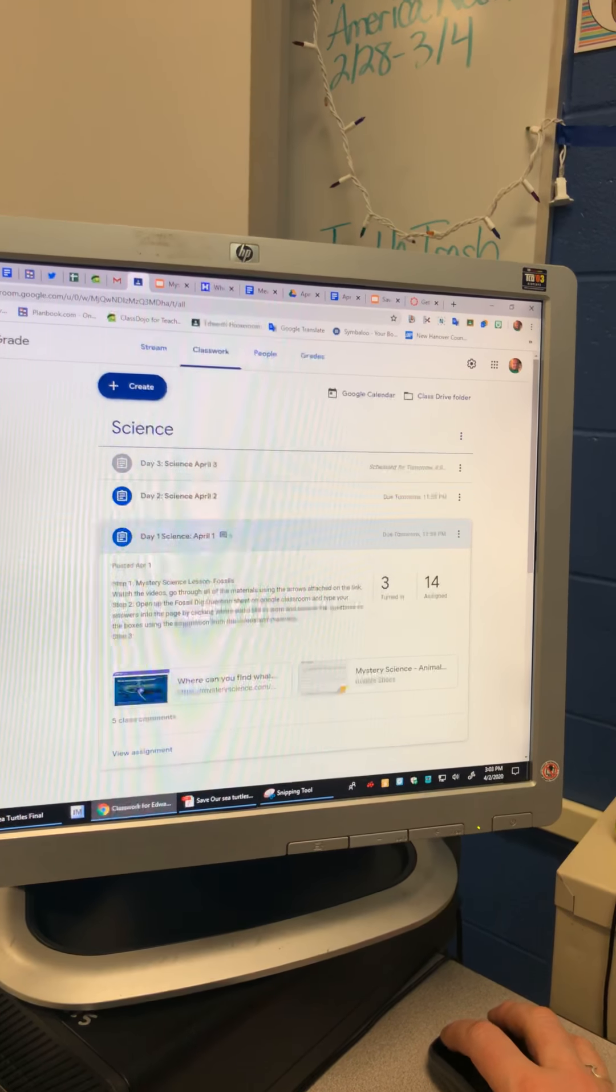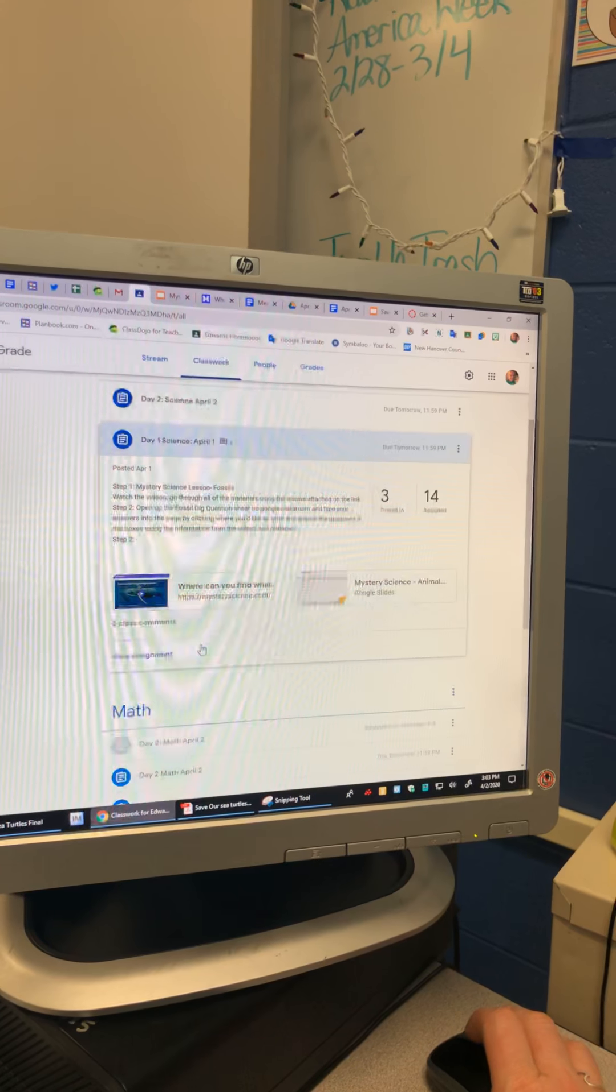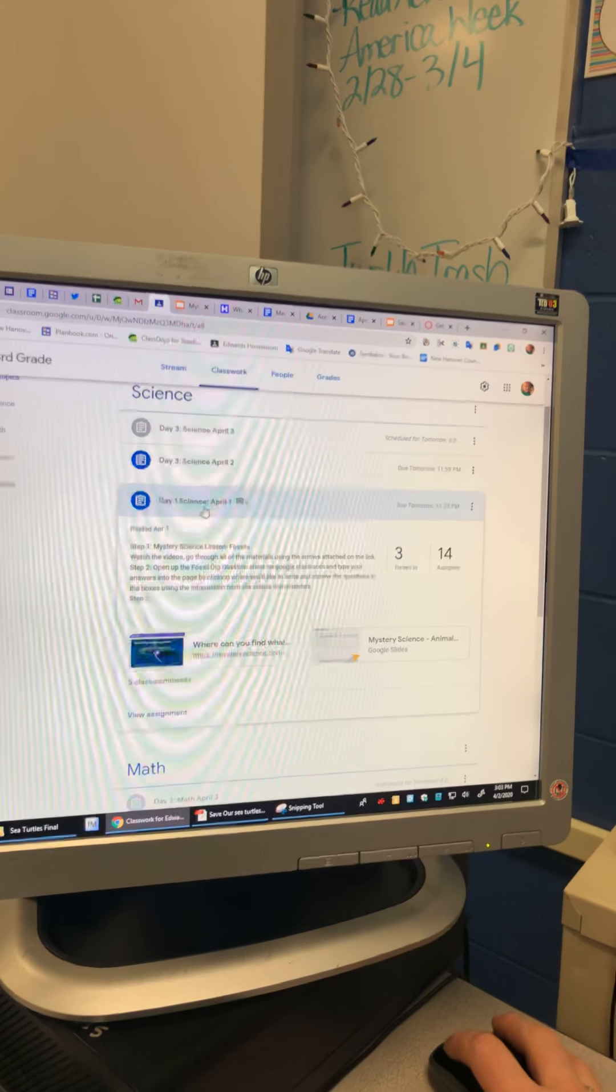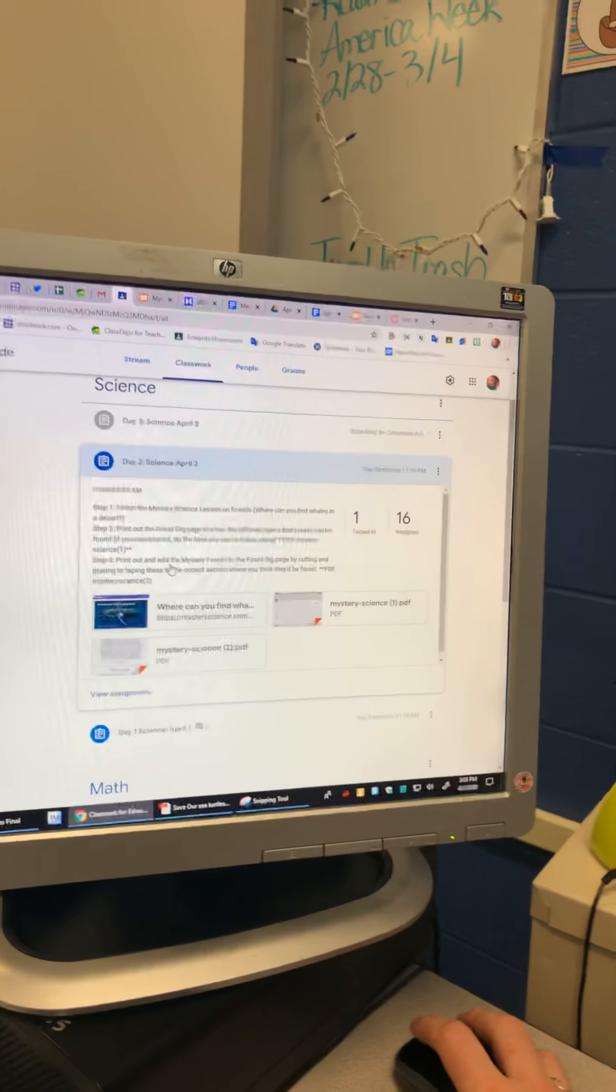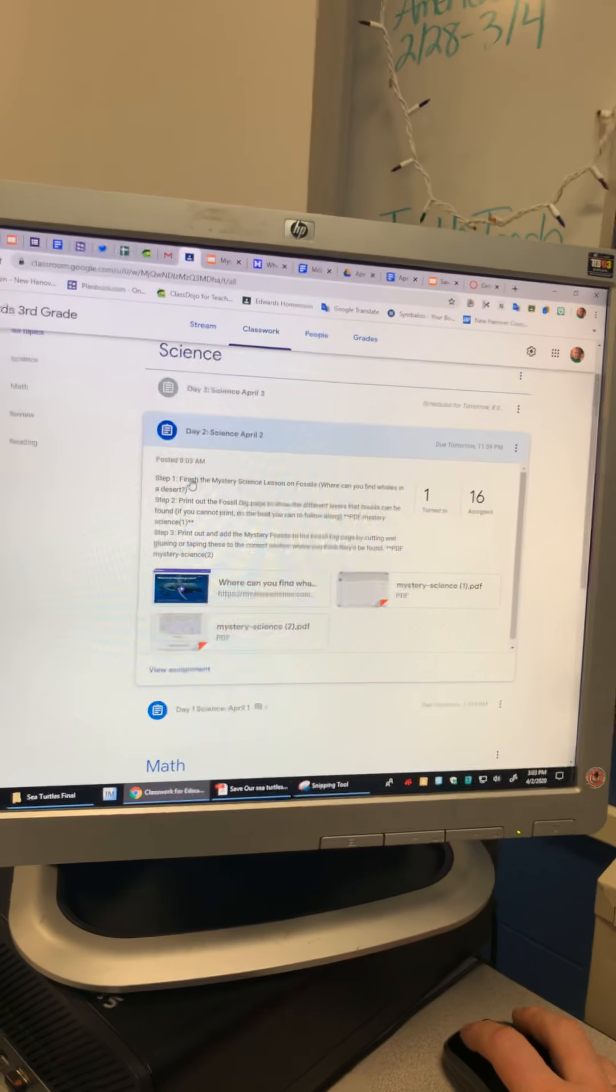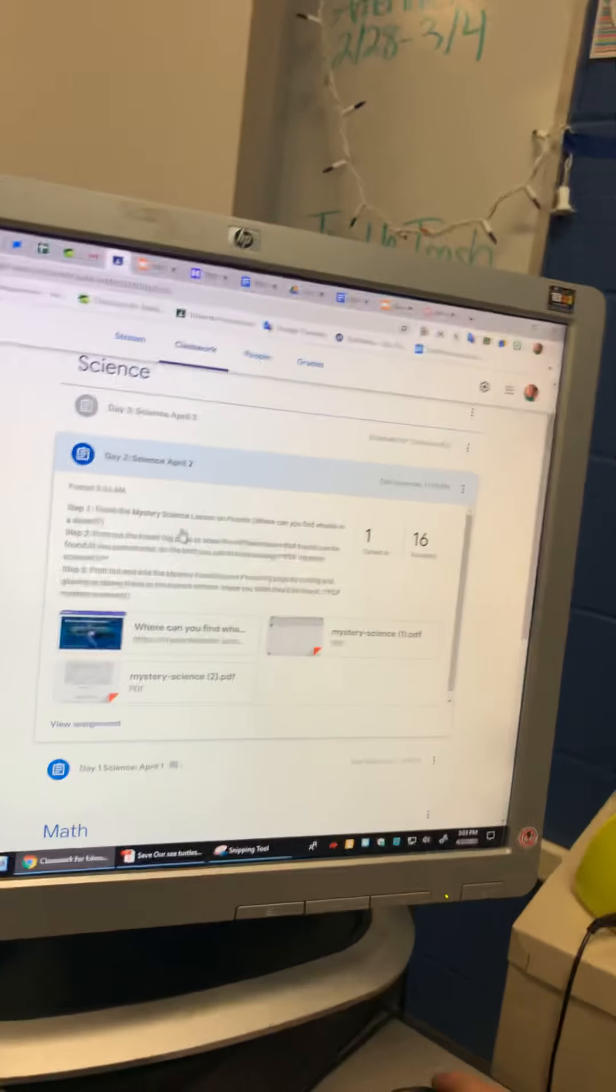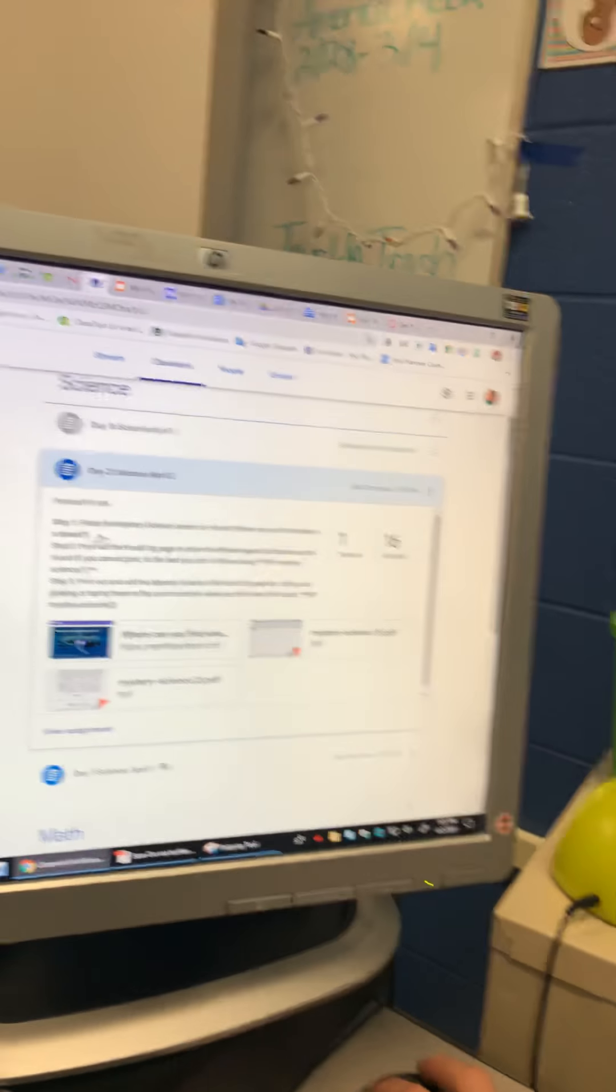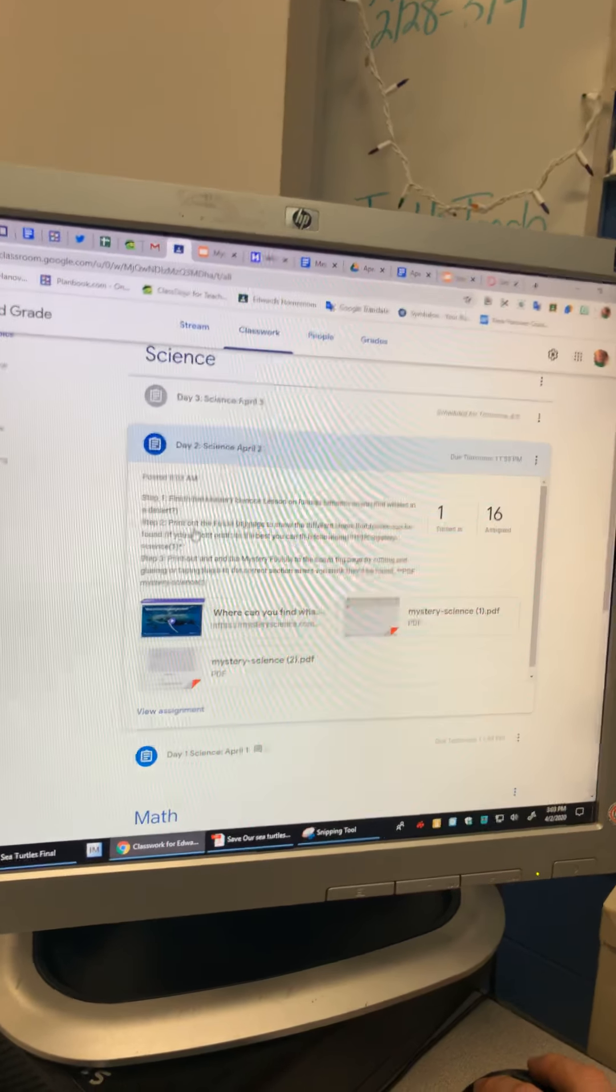I believe that's all you have to do for day one. All right. Day two - it's been a while since I've looked at these. All right. So step one says finished mystery lesson on fossils where can you find whales in the desert. Step two, now this is something you needed to print,